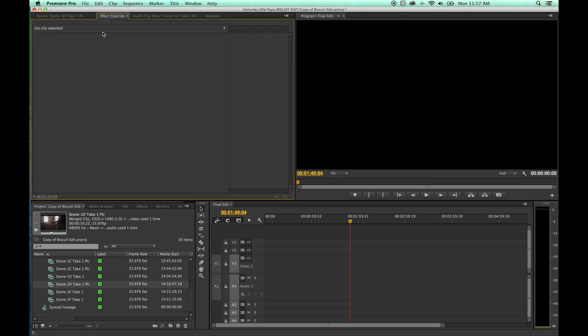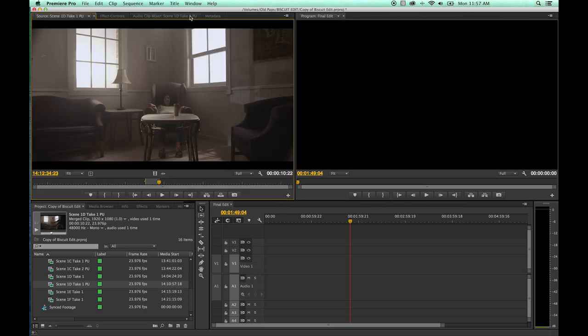We'll get into the effects controls later on as we get into effects and the audio mixer and metadata as well. With that, we'll be moving on in the next episode to the timeline.